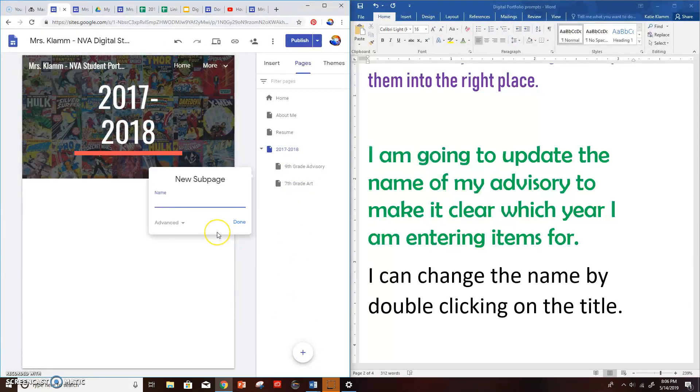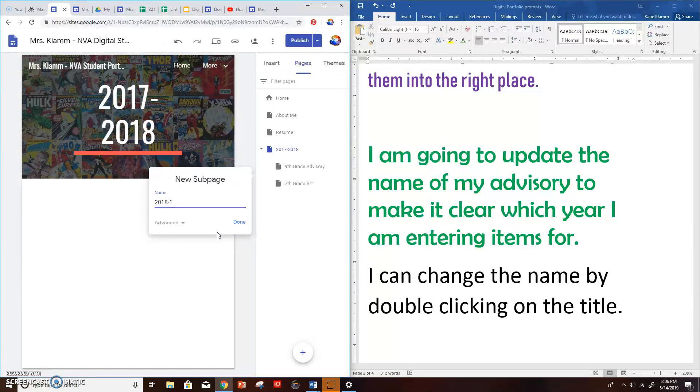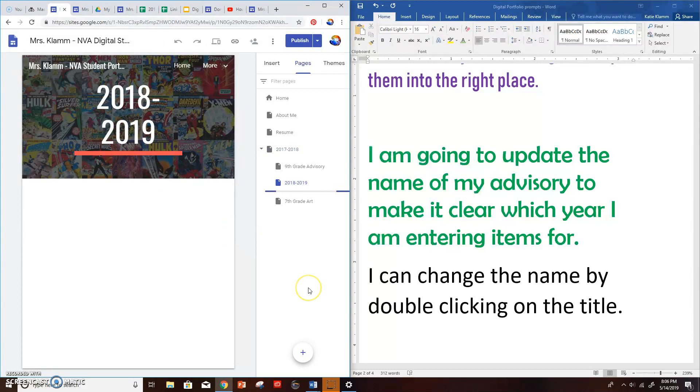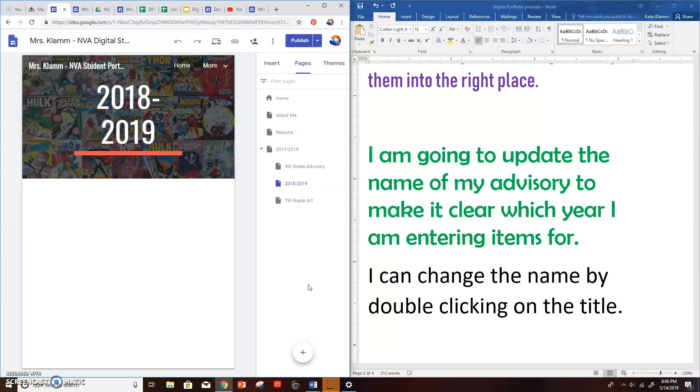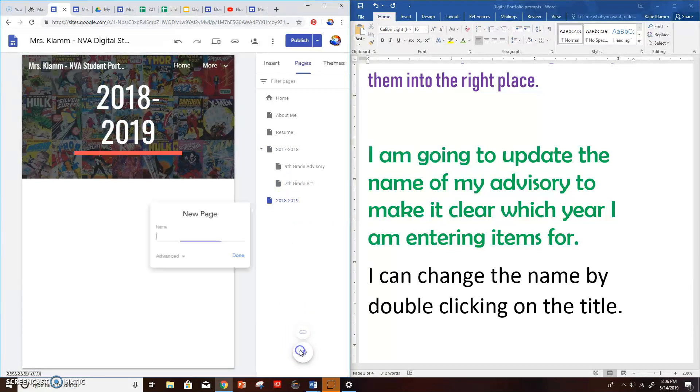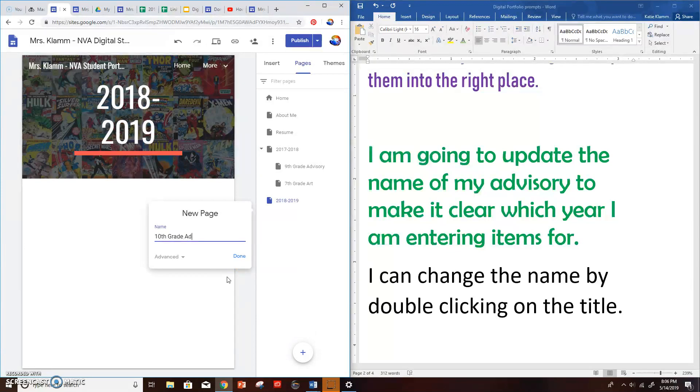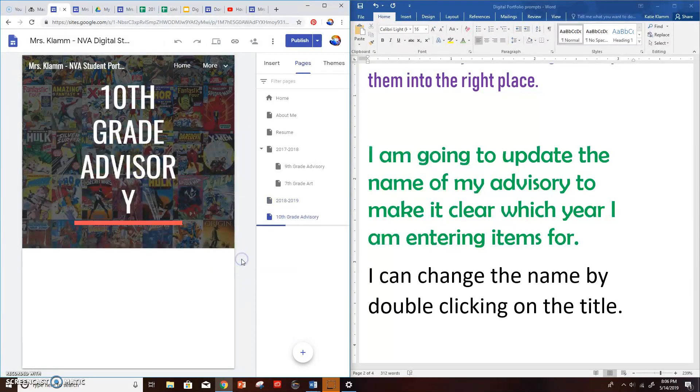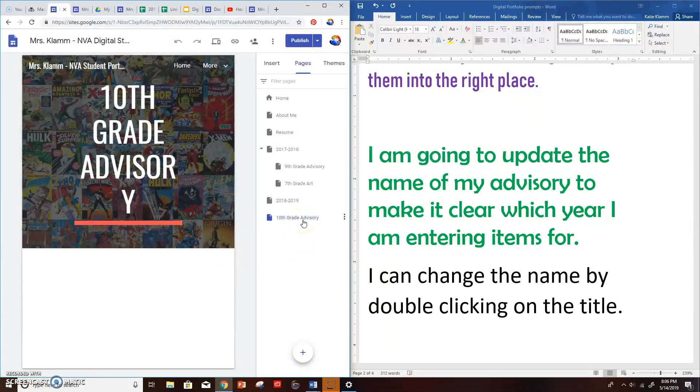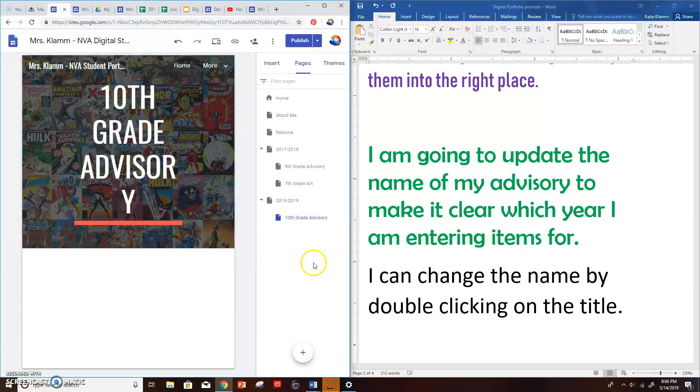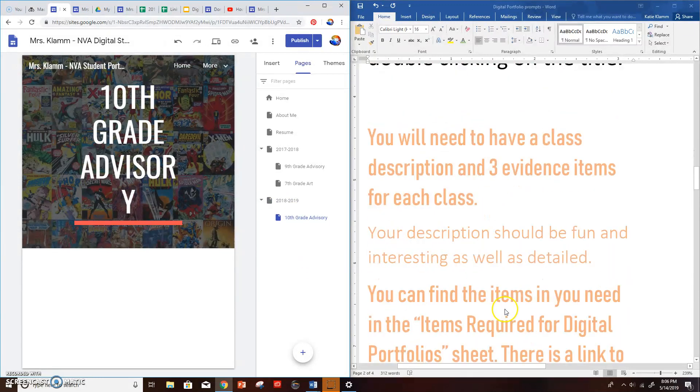For this year, I'm going to put in a new folder just for this year. Oh, wait, I want 2019. Yeah, 2019. That does not belong in there. So I'll drag that out. And inside there, I'm going to create an advisory that this year says 10th grade advisory. And that'll go inside this year's. All right.